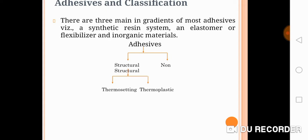Regarding the classification of adhesives, there can be two types: structural and non-structural adhesives. Structural adhesives are mainly used for structural purposes in many applications, while non-structural refers to day-to-day life adhesive processes. Compared to non-structural, structural adhesives provide better strength and bond strength.